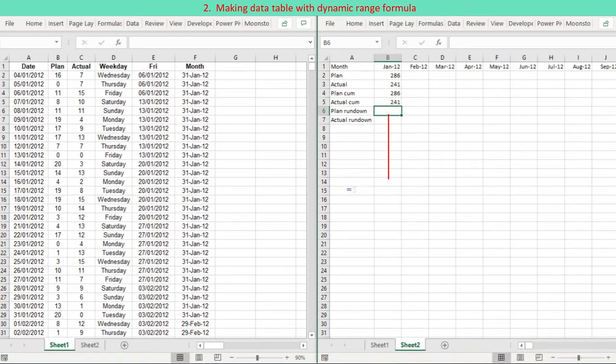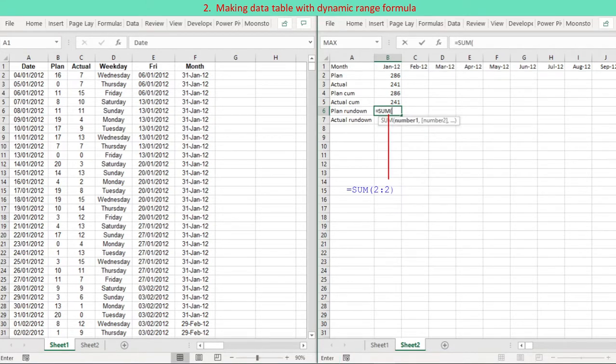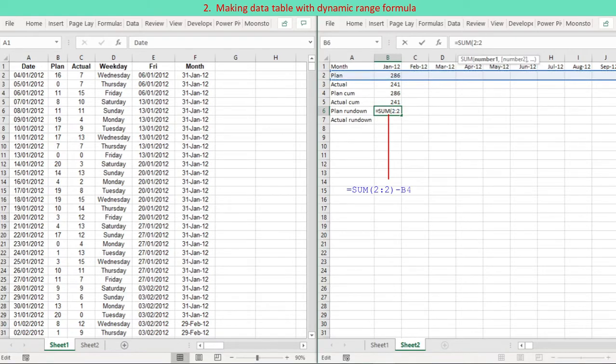The actual balance (plan rundown) is computed as the total minus the running plan total for the specific year month. The total is made dynamic by selecting the entire row: SUM(2:2).